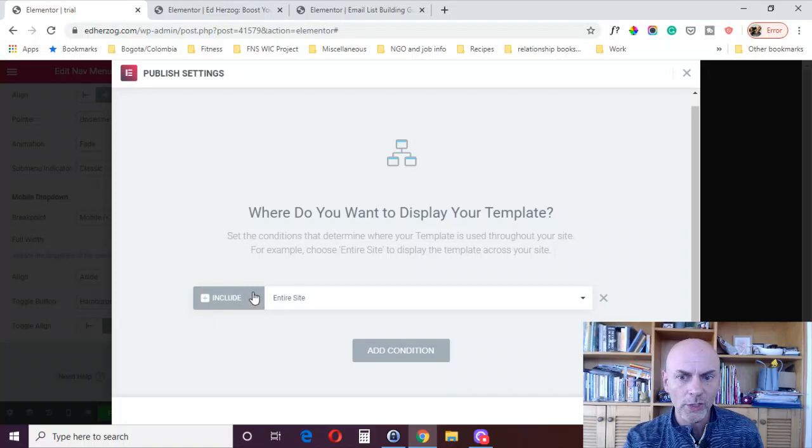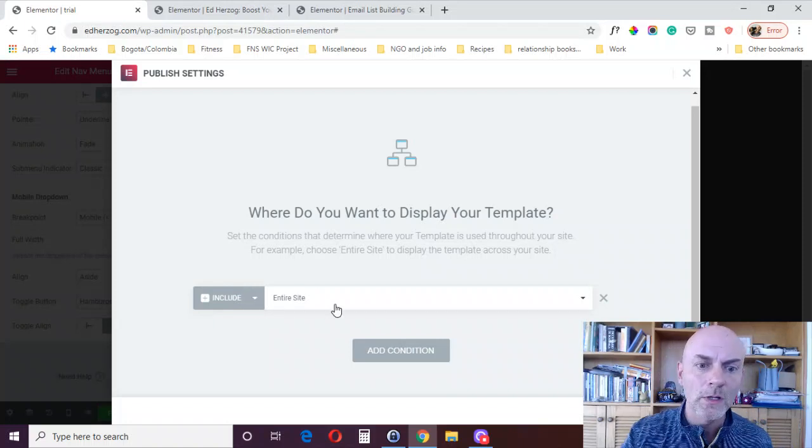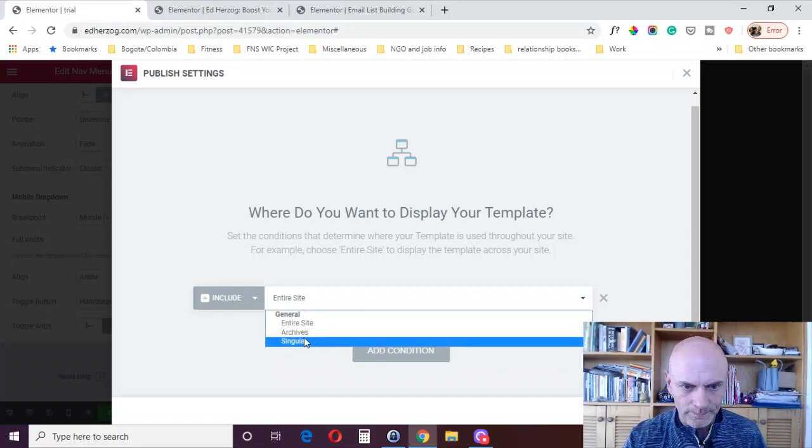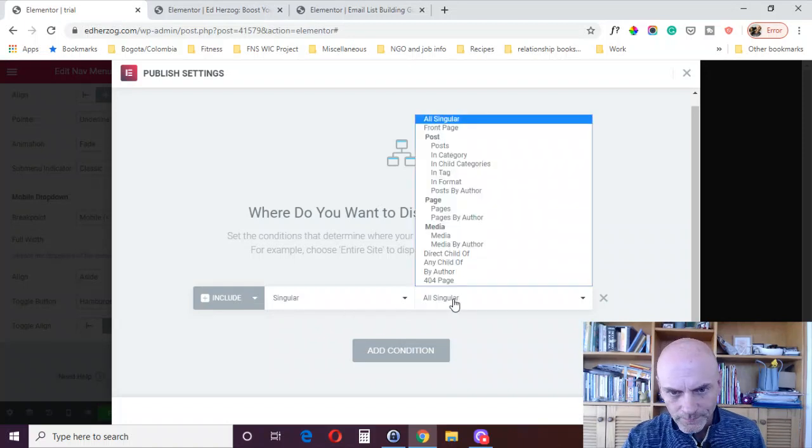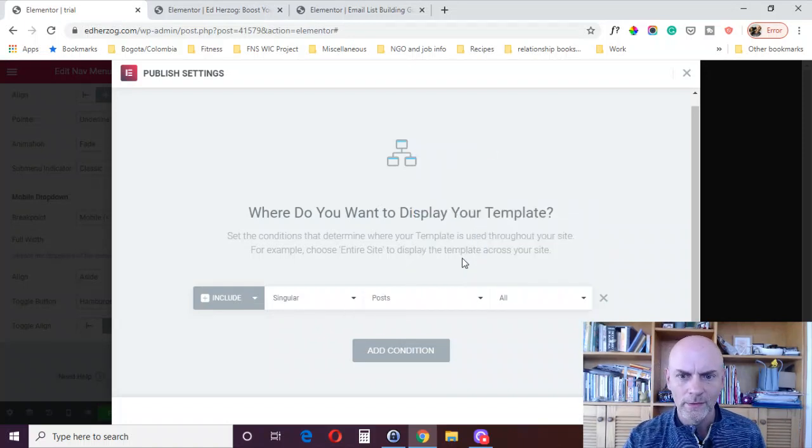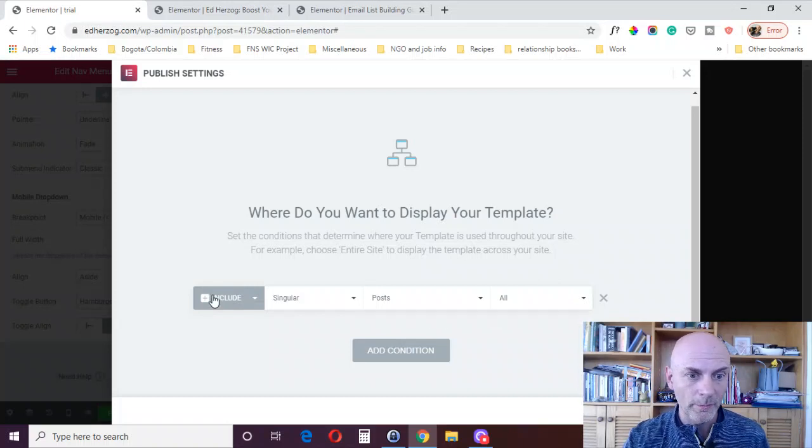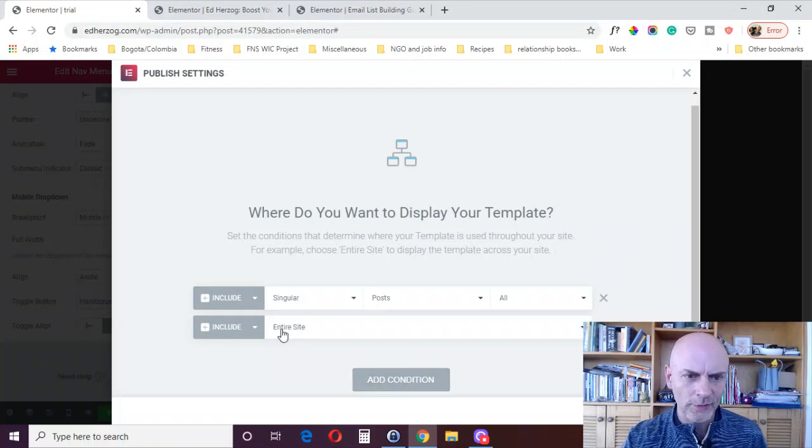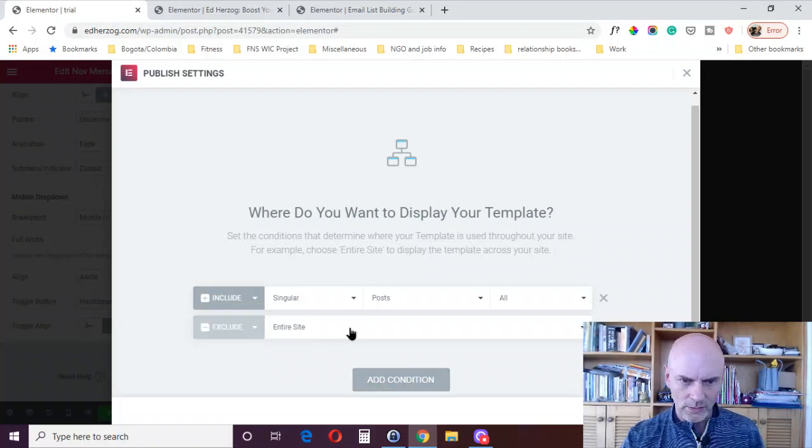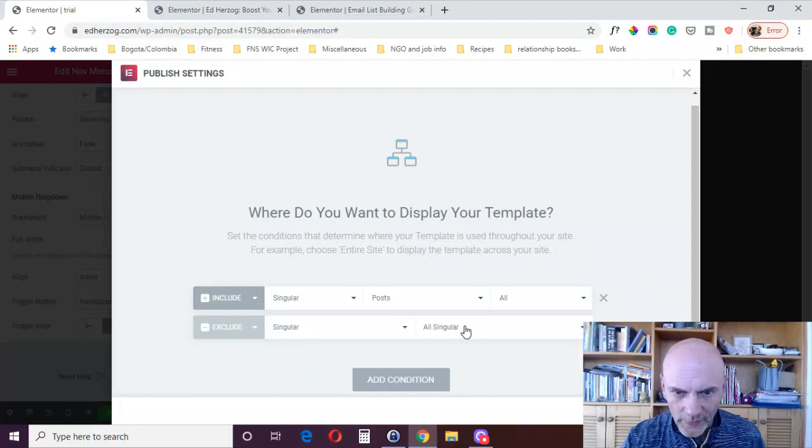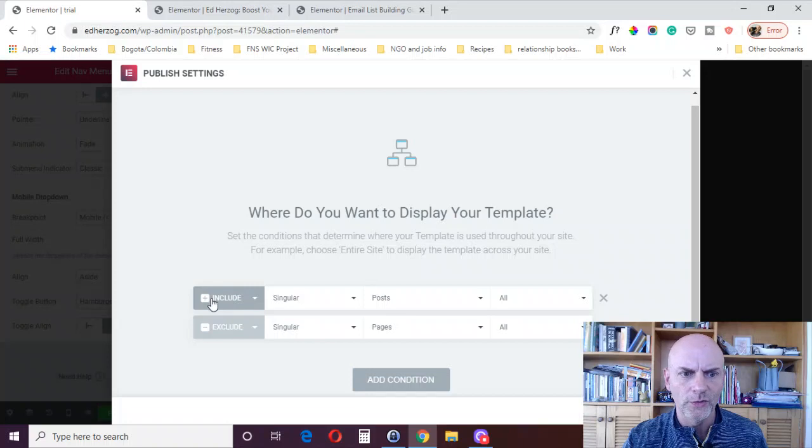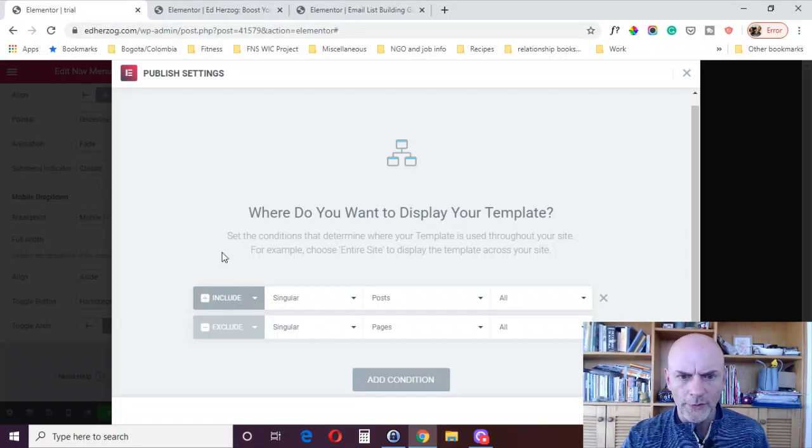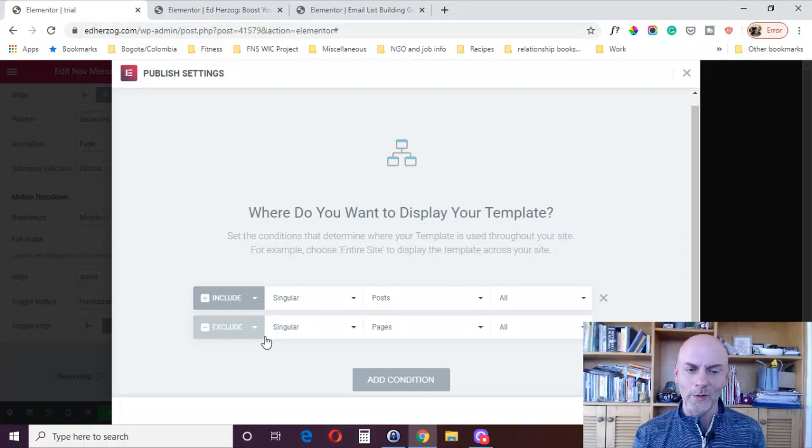So here, the basic setting is included on your entire site. But you could put maybe just want to include it on, you've got entire site, archive, singular, but you just want to do this on the singular and you want to do it on your posts. And you can do all or you could pick a particular post you want to put it on. So that would be the include and then maybe you want to exclude it on, say exclude on pages.